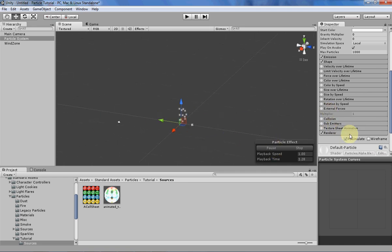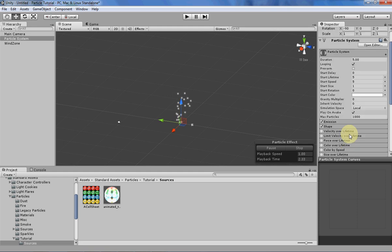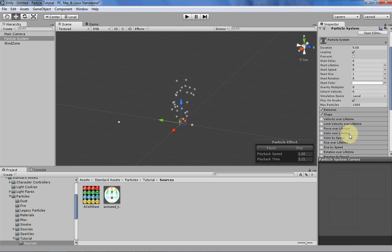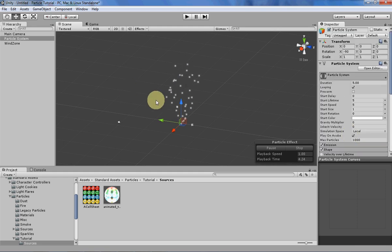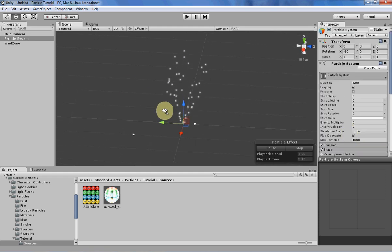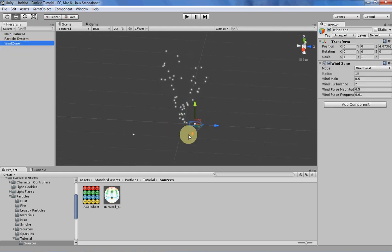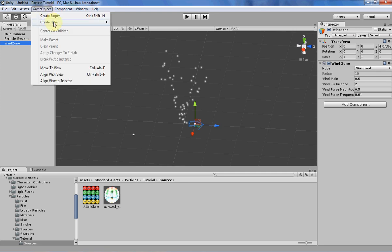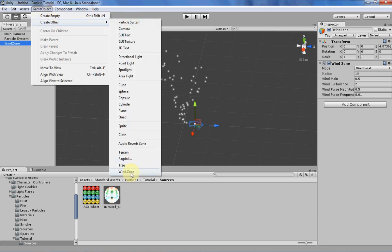But let's move on to what our scene looks like. Basically I just have the default particle system set up, nothing special there. The only thing that I've added to the scene is a wind zone, which you can do by going over to game object, create other, and then it's all the way at the bottom right here, wind zone.